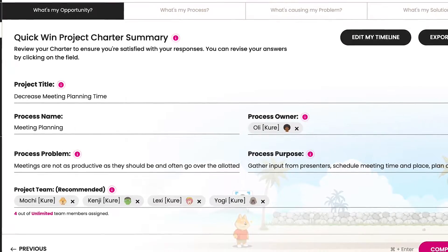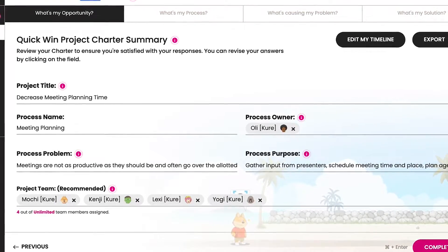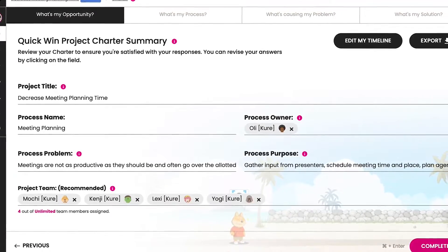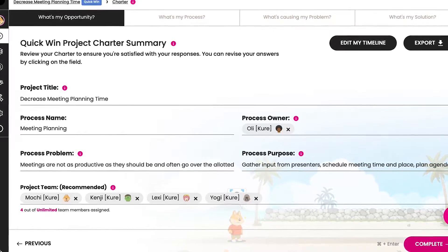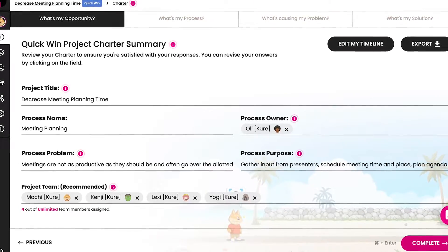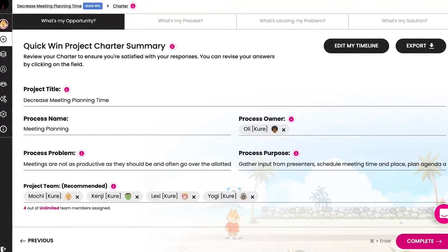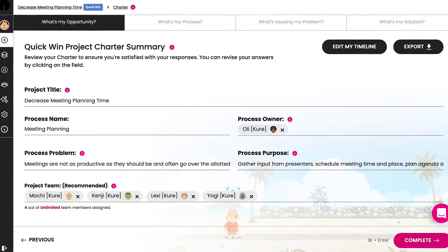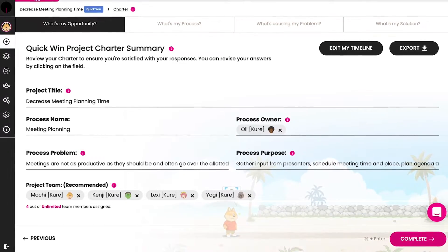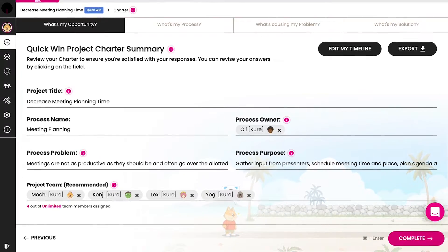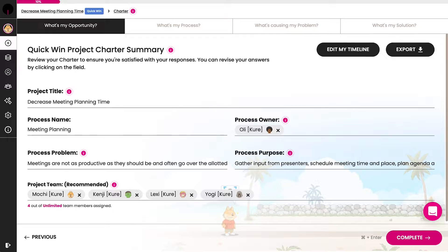A project charter describes the work you intend to do by identifying the process to be optimized, the problem to address, and who is involved. The charter guides the project intent, clearly defining goals and the key people involved.